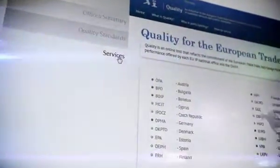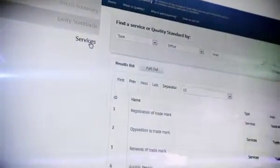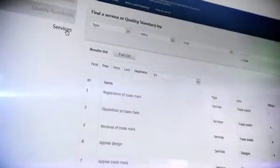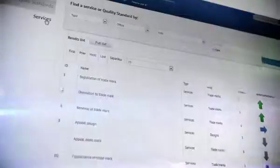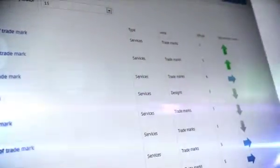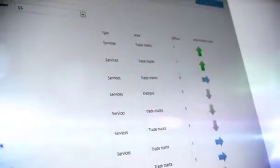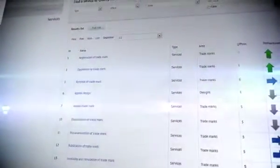Quality also includes a list of services offered by the national offices. You can obtain information about how many offices have implemented quality systems in those services and the general trend in meeting quality standards.